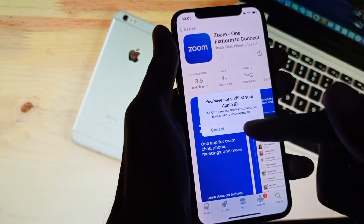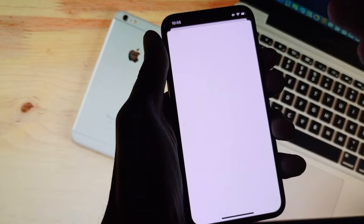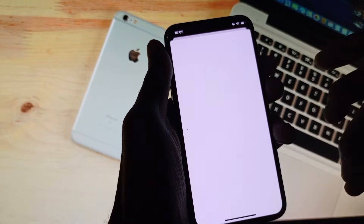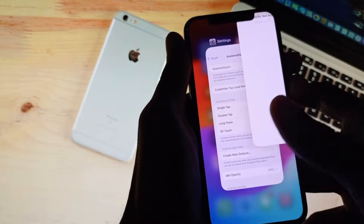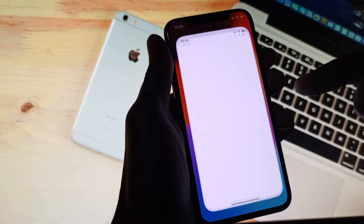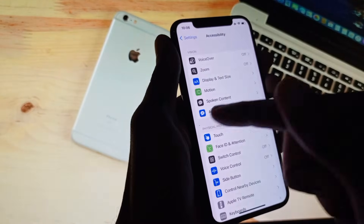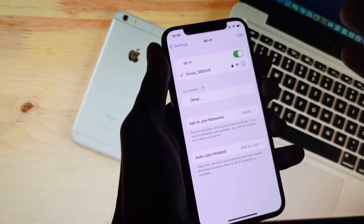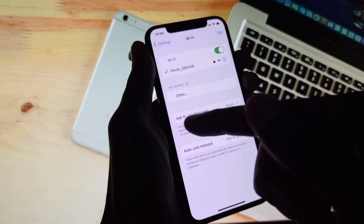Simply, first of all you need to click on OK or Cancel, then simply after doing this you need to go back. After going back, you need to open your Settings on your iPhone.